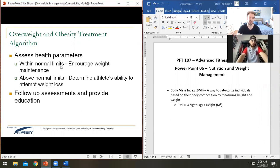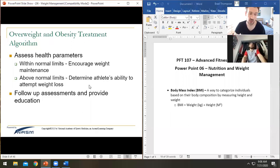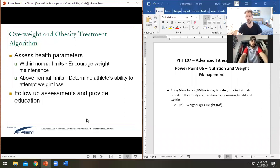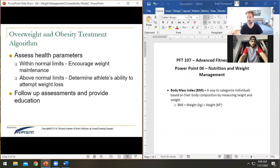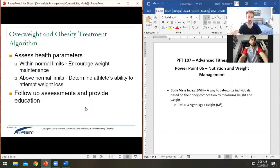When assessing health parameters: if a client falls within normal range, encourage maintenance. If above normal ranges, encourage weight loss attempts. Sometimes a client says they just want to control their cholesterol, not lose weight — but assessments show their waist-to-hip ratio is out of whack, and that cholesterol is likely related. Losing a few pounds could have a really positive effect.